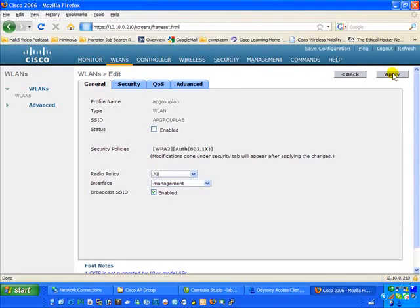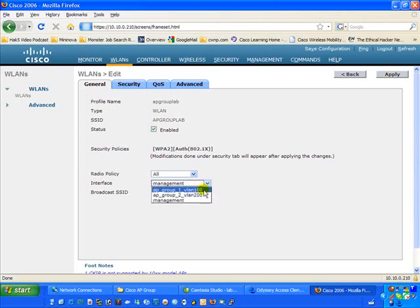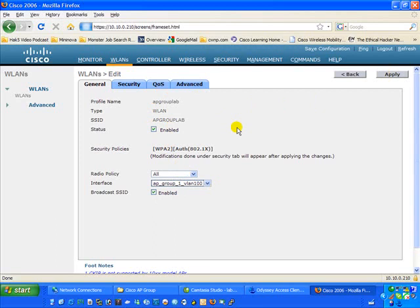This is a straightforward configuration screen. First, we want to enable the SSID — essentially turning it on. We're also going to map this SSID to AP Group 1 VLAN 100. You might wonder why map it to VLAN 100; this is essentially where the interface is going to live. However, once fully configured, you can apply the broadcast domains — the AP Groups — to individual access points.